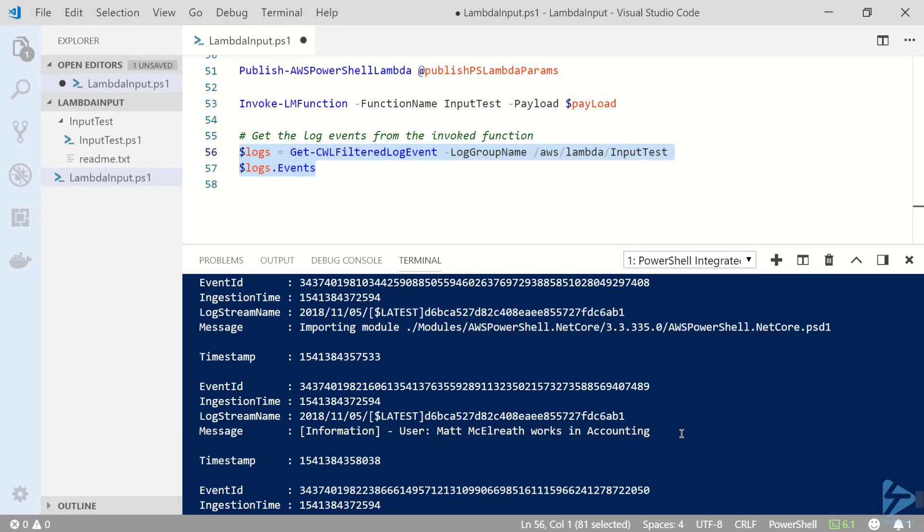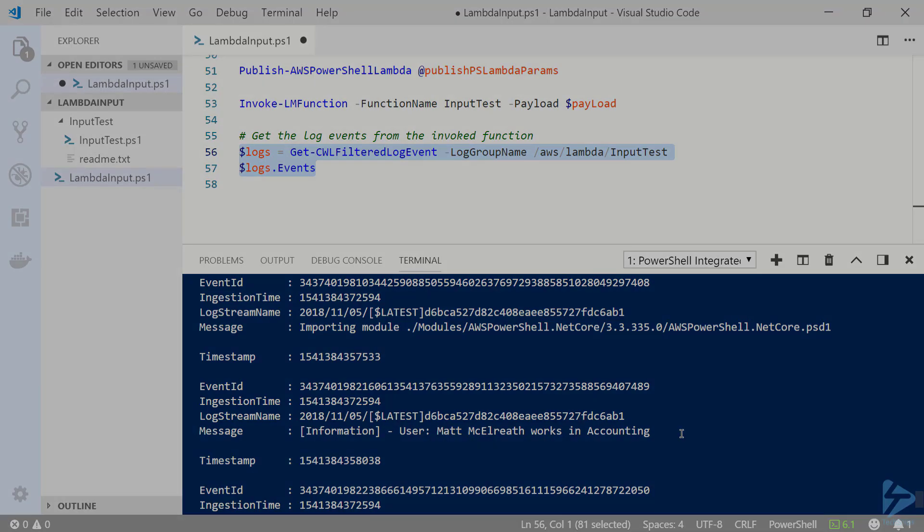And that's how to pass input data to an Amazon Web Services Lambda PowerShell script. Thanks for watching.